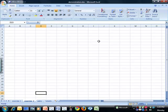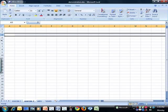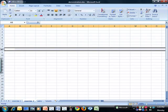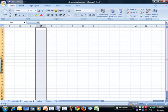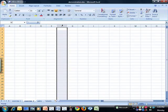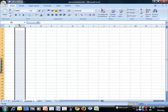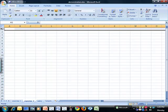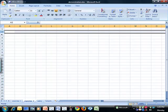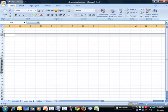Each worksheet is made of rows and columns. Column names are letters: A, B, C, D, and so on. Row names are numbers: 1, 2, 3, and so on.